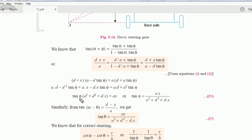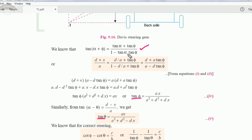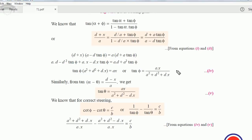Solving for tan φ gives: tan φ = ax / (a² + d² + dx). Similarly, applying the same trigonometric expansion to the third relation tan(α − θ) = (d − x)/a and solving for tan θ gives: tan θ = ax / (a² + d² − dx). These are relations four and five.